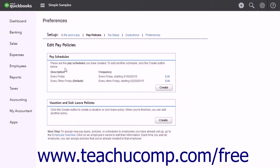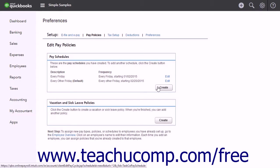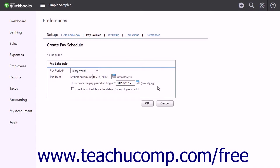In the Pay Schedules section, you can see your current pay schedules. To create a new pay schedule, click the Create button in this section. To set the Pay Period,